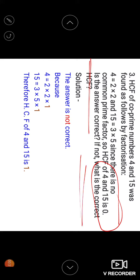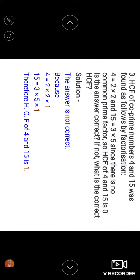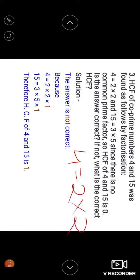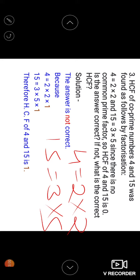A student writes 4 equal to 2 multiplied by 2, and 15 equal to 3 multiplied by 5. He does not find any common prime factor, so he concludes that the SCF of 4 and 15 is zero. But he is wrong — his answer is incorrect.